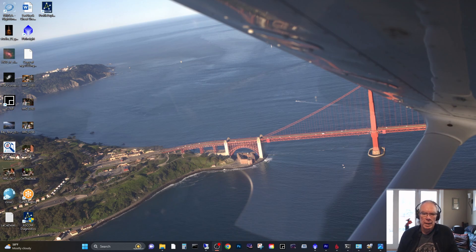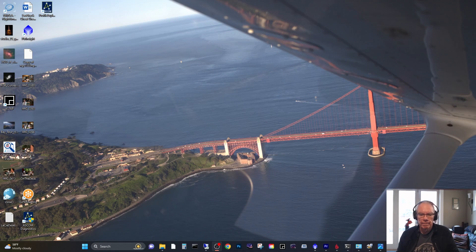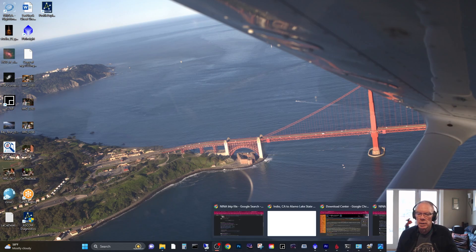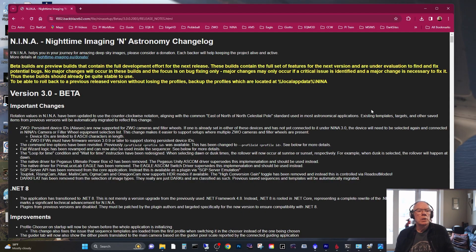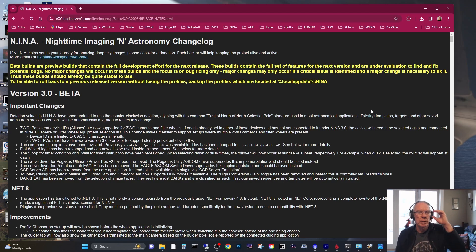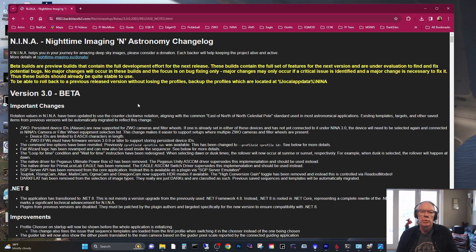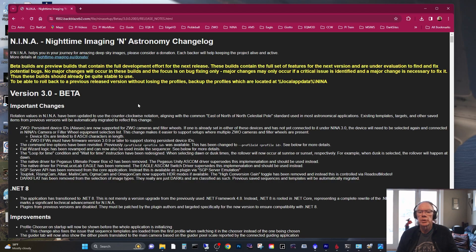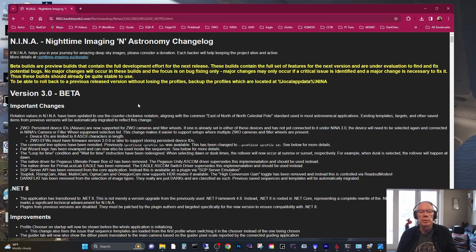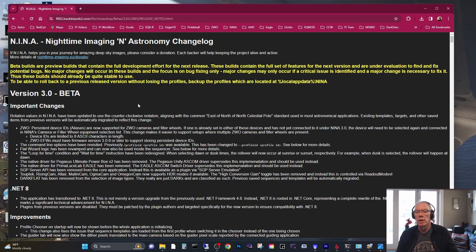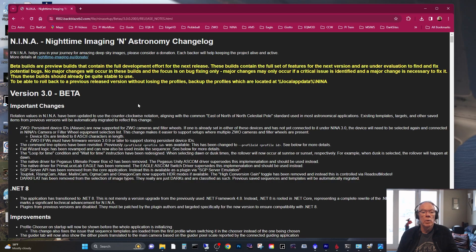It's a very simple task to make sure that you can roll back. And why I'm interested in beta 3.0 - on their release page you can find information. I'm going to move to version 3.0 beta and they say here beta builds are preview builds that contain the full development effort for the next release. These builds contain the full set of features for the next version and are under evaluation to find and fix potential bugs. No major changes will occur in these builds and the focus is on bug fixing only. Major changes may occur if a critical issue is identified and a major change is necessary to fix it.